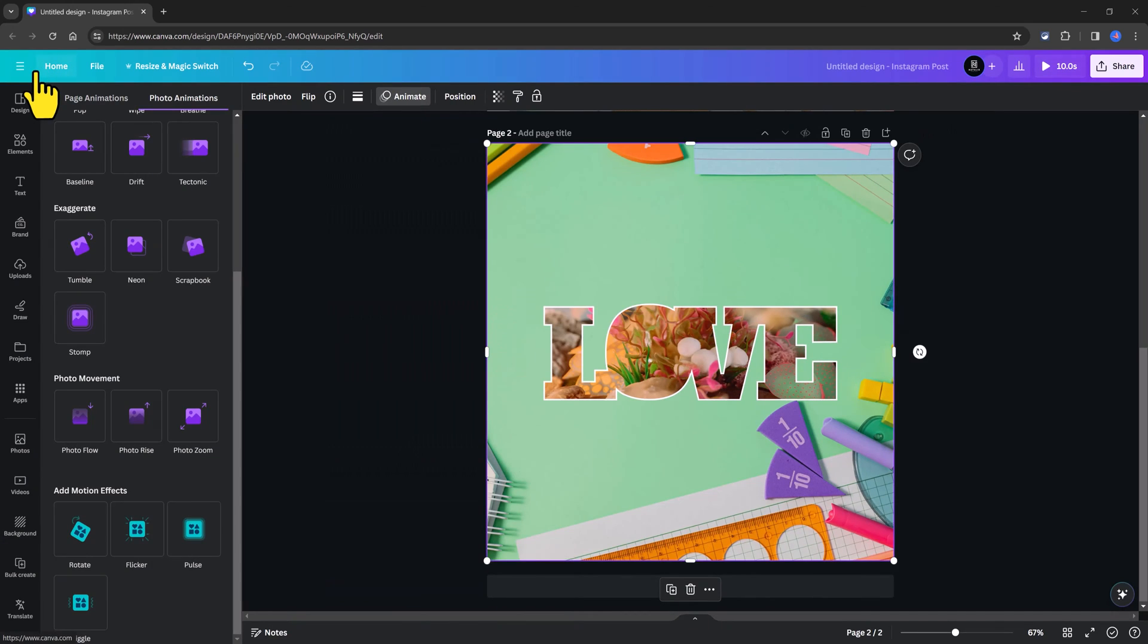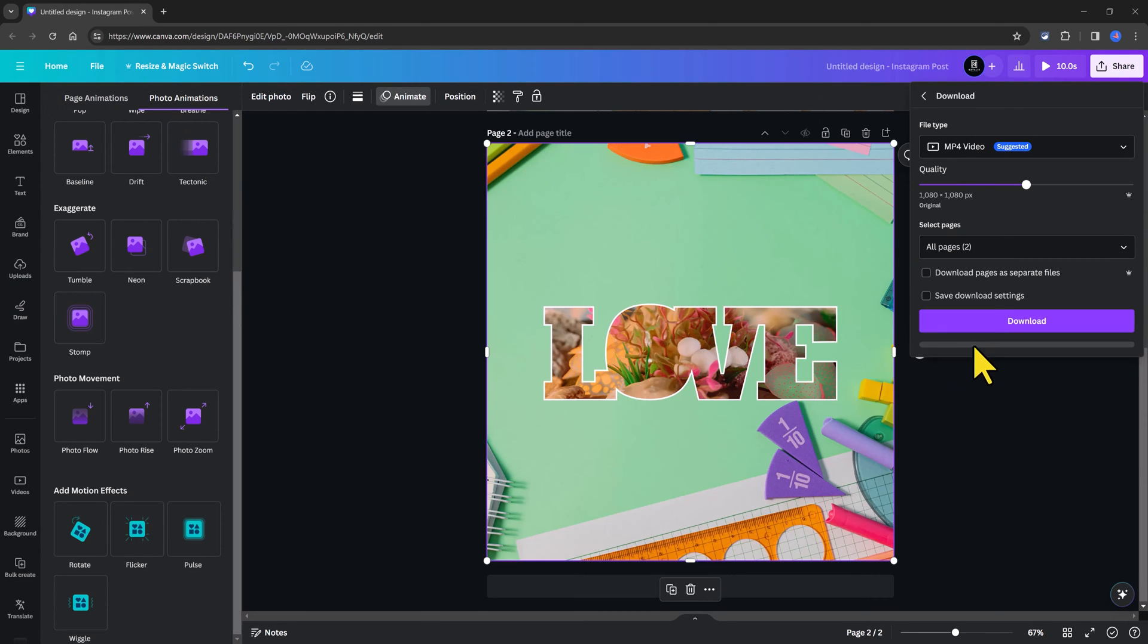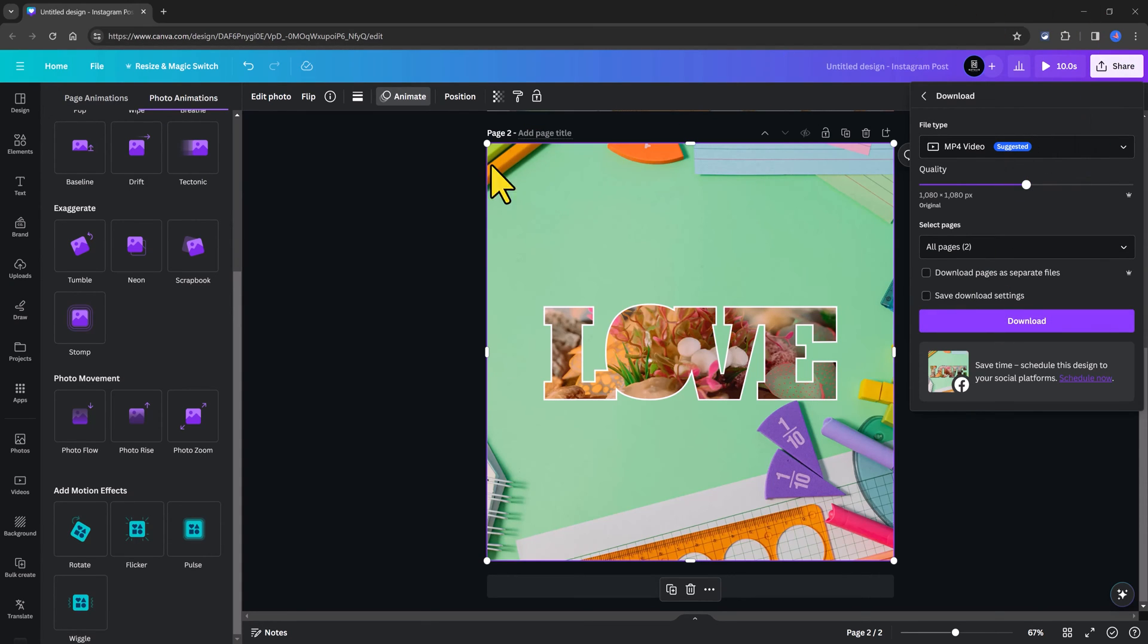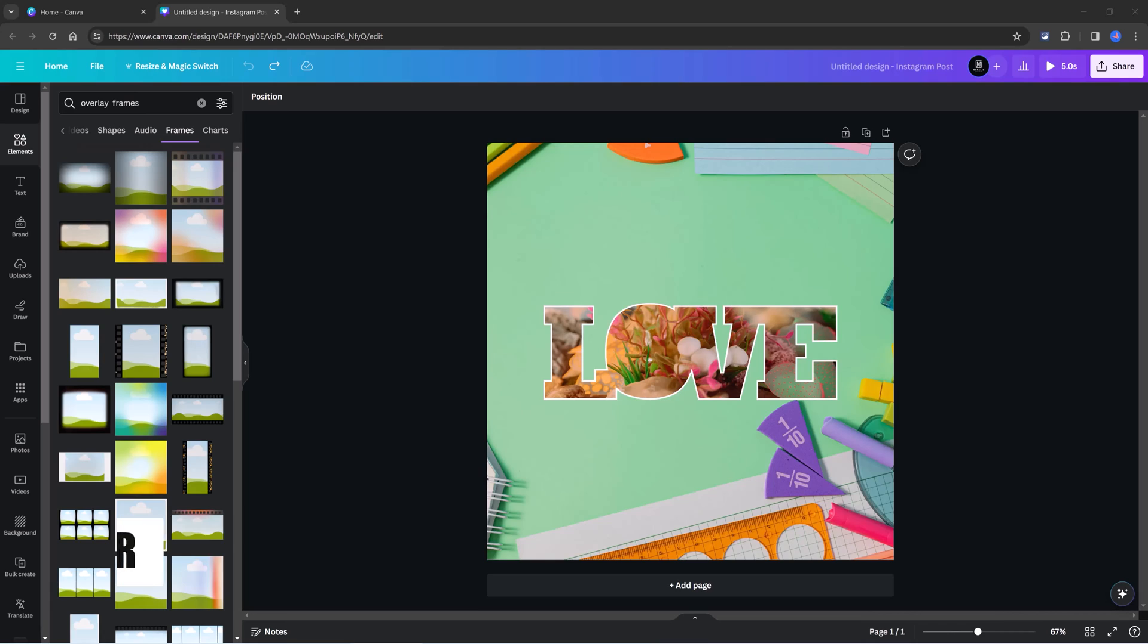And finally, if you want to download it, you go to the Share, Download, then choose the page you want to download, page number two. And then you will choose the MP4 video format. And you are done.